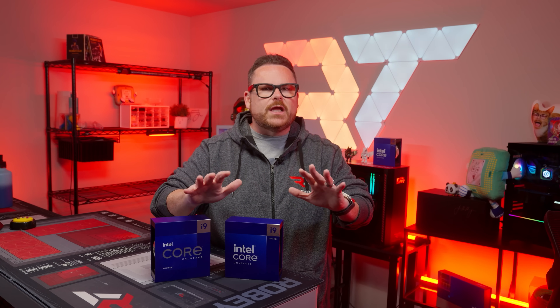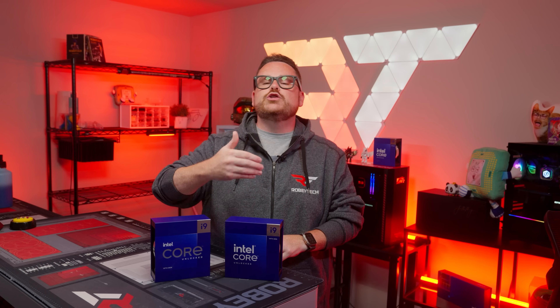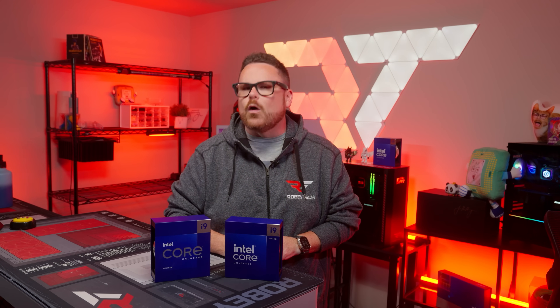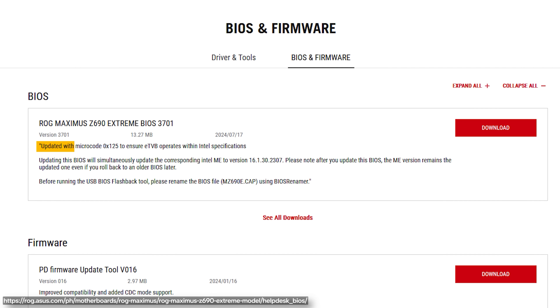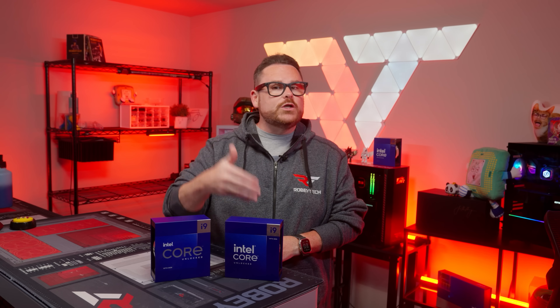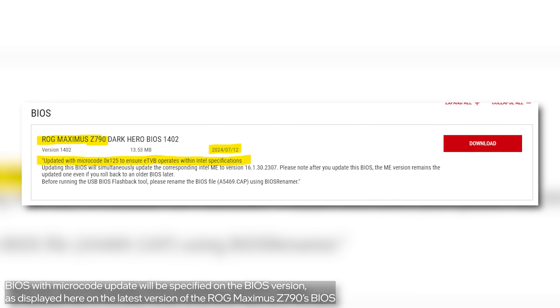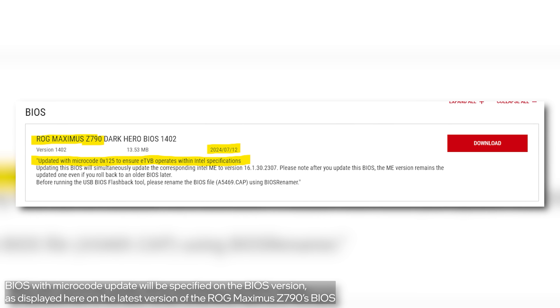Not all of these fixes were user accessible, and frankly it's a pain to find and change all of those. Now the BIOSes that include all these fixes as default should be available for your Intel Z700 and Z600 chipset motherboards. Not just any BIOS update will do — you heard the term microcode earlier. It is absolutely vital that you get the BIOS updates that have the specific microcode update, highlighted in the video right here.